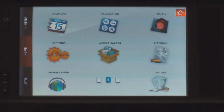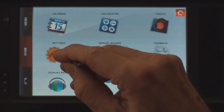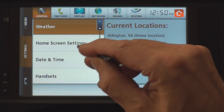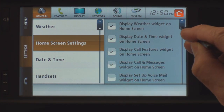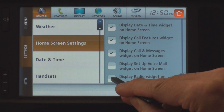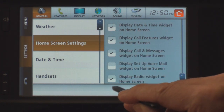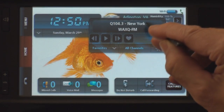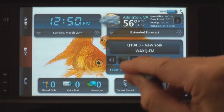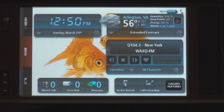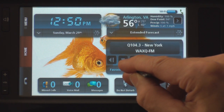One last thing I wanted to show today is the ability to have a radio widget on the home screen. You go into settings, then home screen settings, and down here you can enable 'display radio widget' and click OK. When you go to the home screen, you can actually move it around — and there's the radio. So you can access the radio directly from the home screen, which is a nice feature.